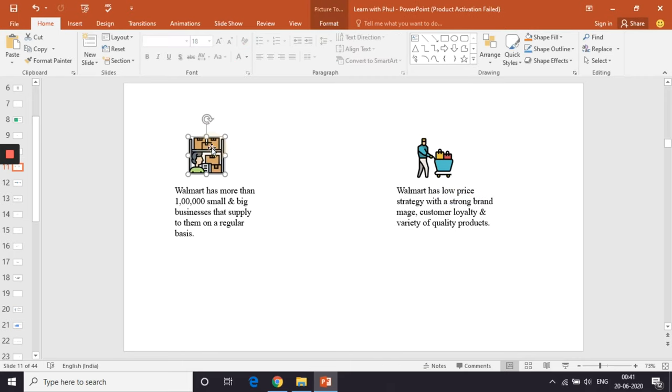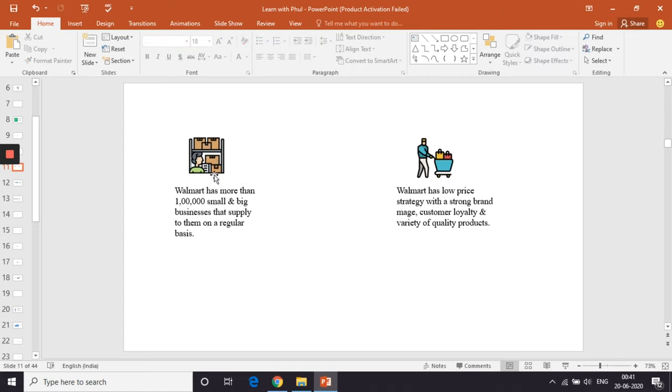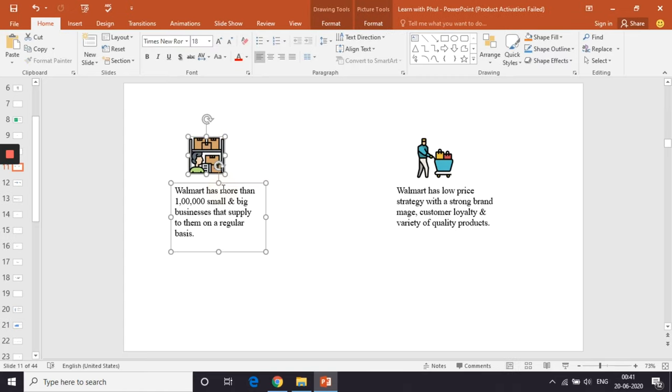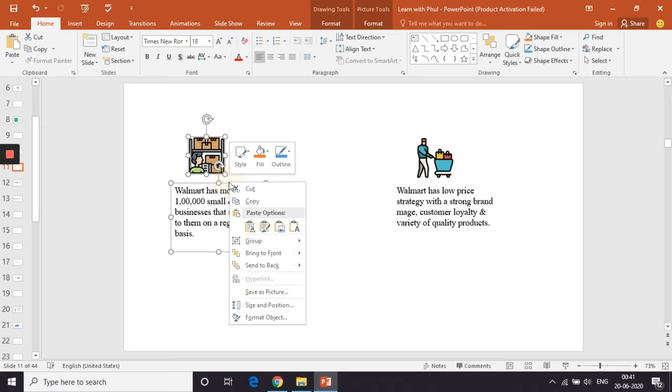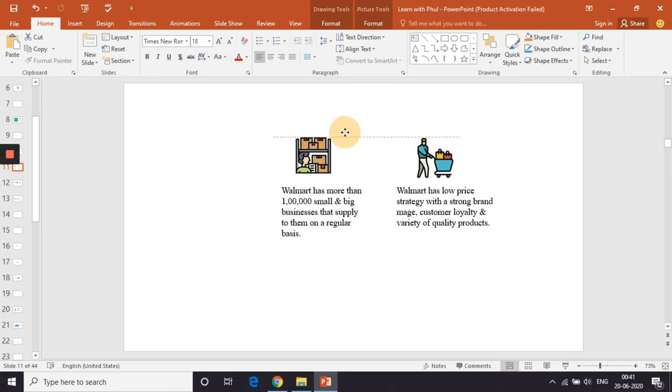If I want my image and text to move as one object, I will first select the image, press shift and then select the text box. Now, I will right click on it and find the group option. This will let me move both of them together.